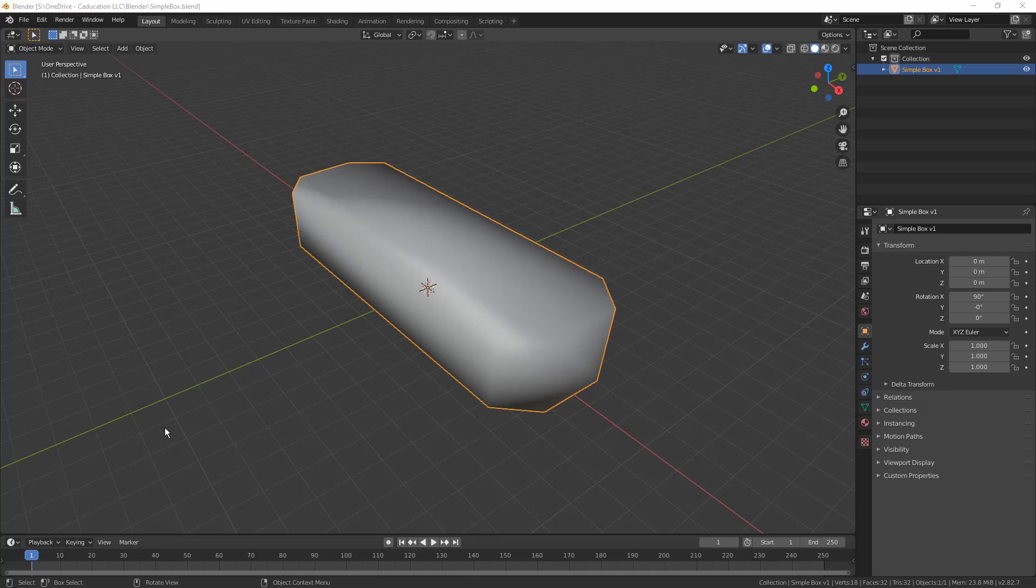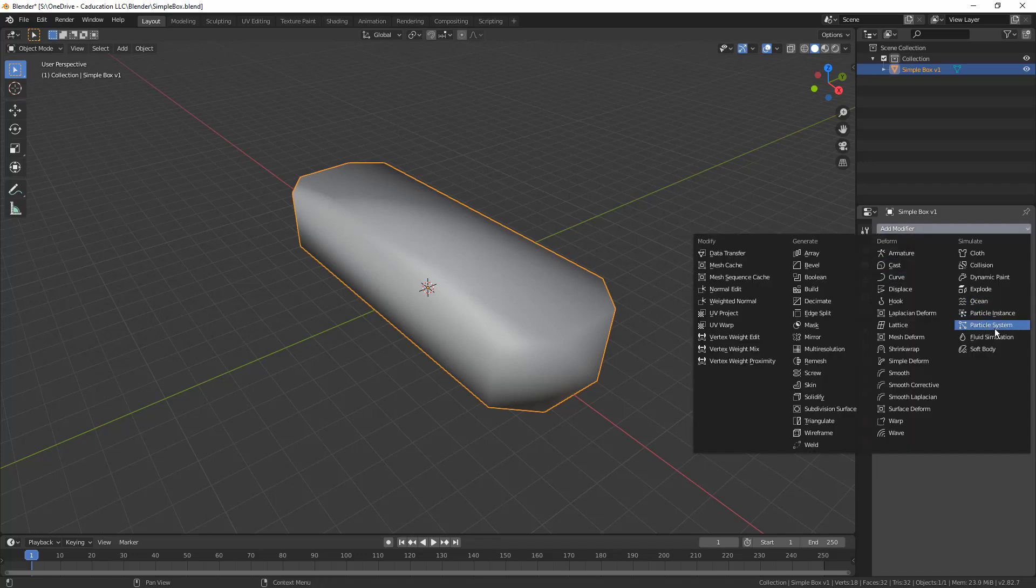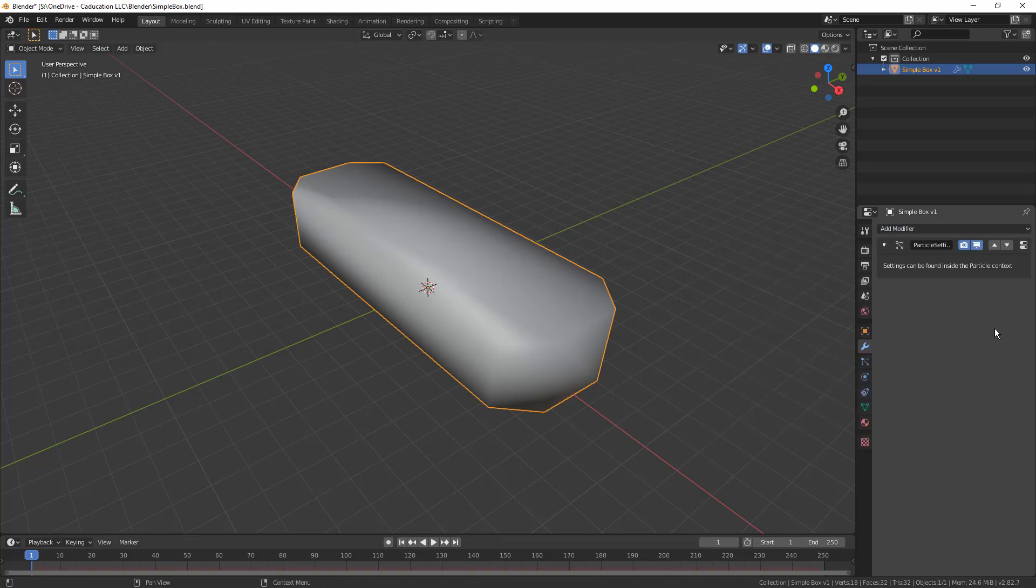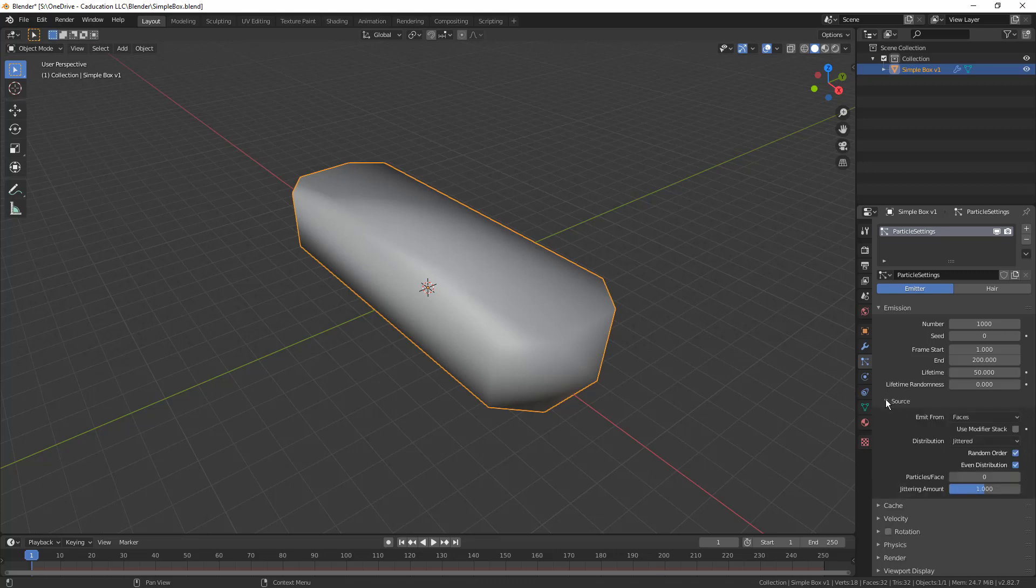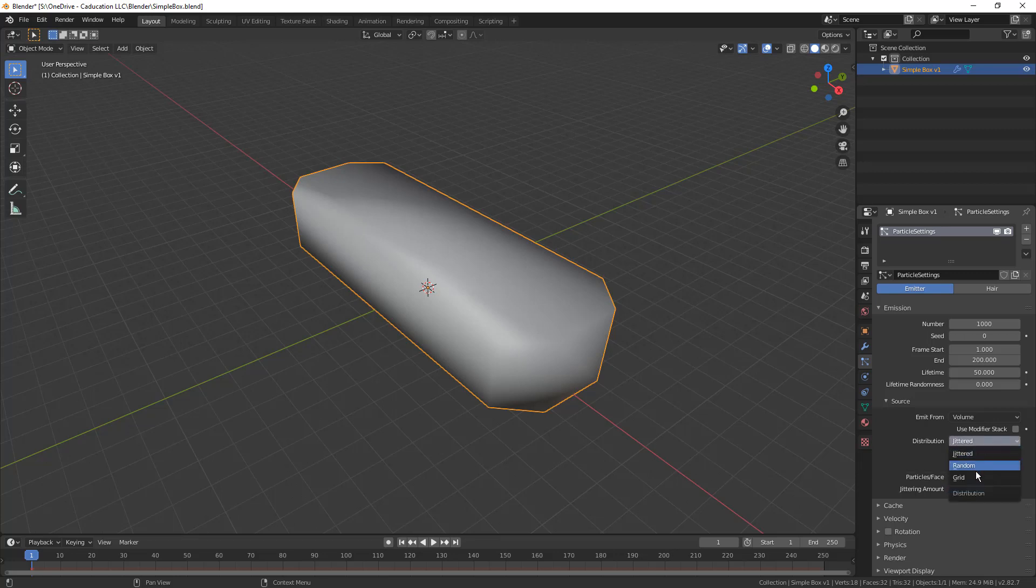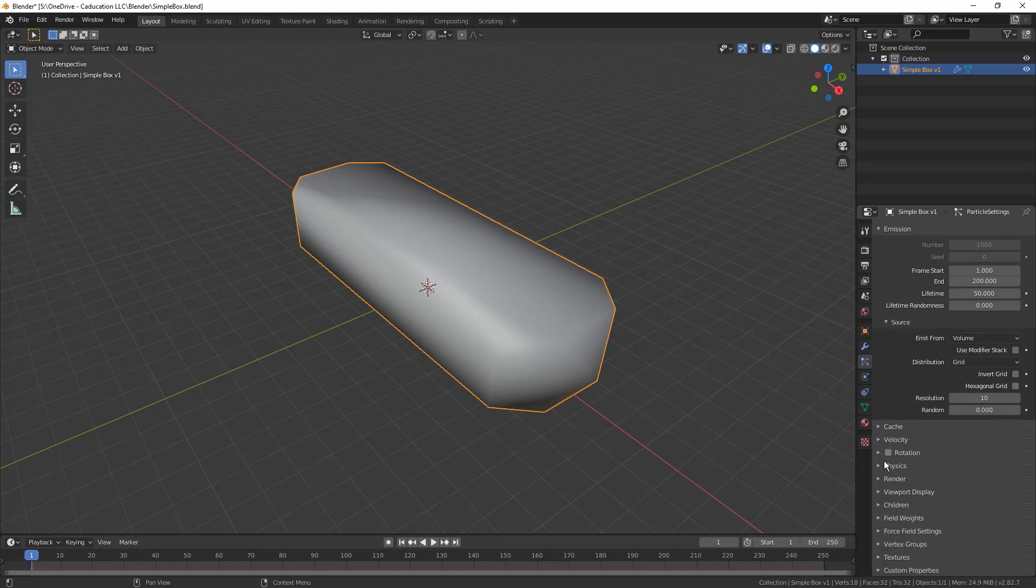The first thing that we want to do is make sure that you have that object selected, your simple box. Then you're going to go into the modifiers, select add modifier and particle system. Once you add that, you need to then go to the particle properties. We're going to go to the source. We're going to say that we want this to be sourced from the volume of the object, and the distribution is going to be a grid. The reason that we want to do that is because we want to represent this as a grid pattern of vertices.